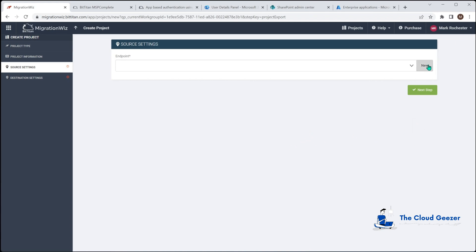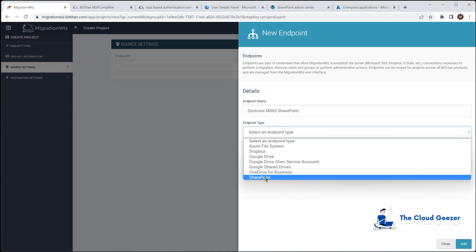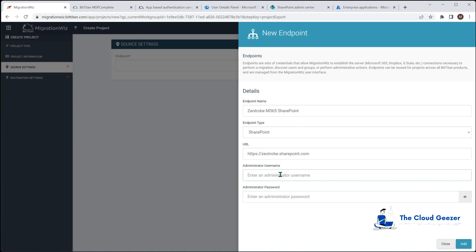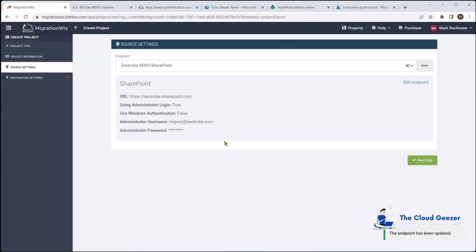Call it Zootrobe SharePoint customer Zootrobe and hit next. Now the endpoint here will create a new one, we'll give that a name. Let's call it M365 SharePoint and we'll give it a type which will be SharePoint. Now for the URL that is going to be the tenant name along with the sharepoint.com so that is important to get that right.